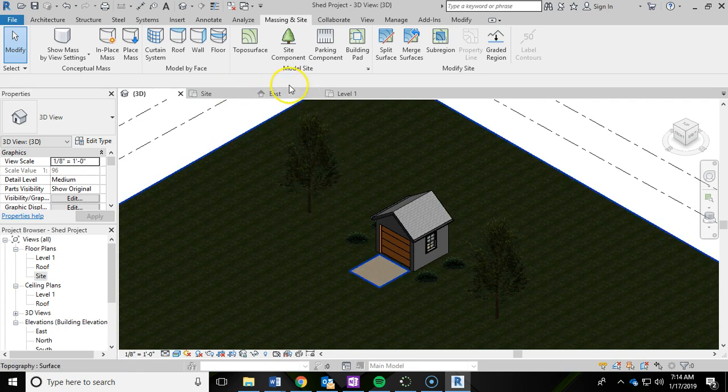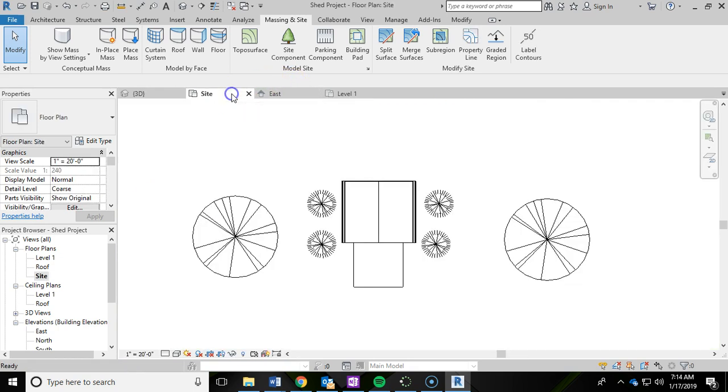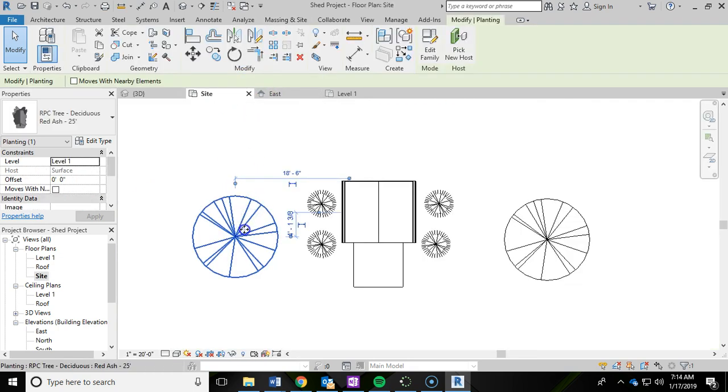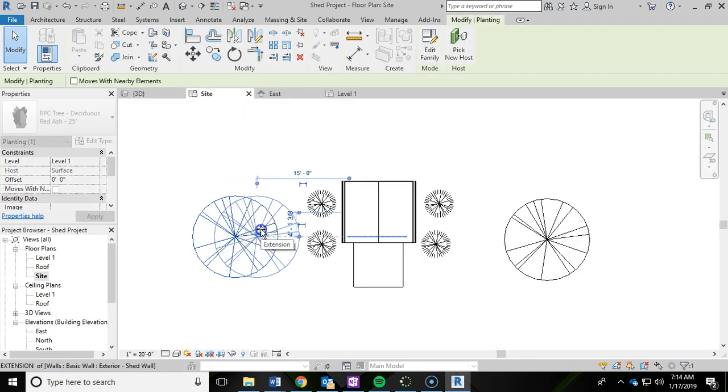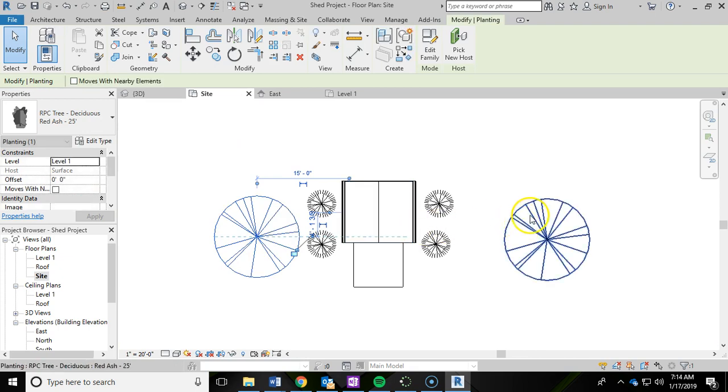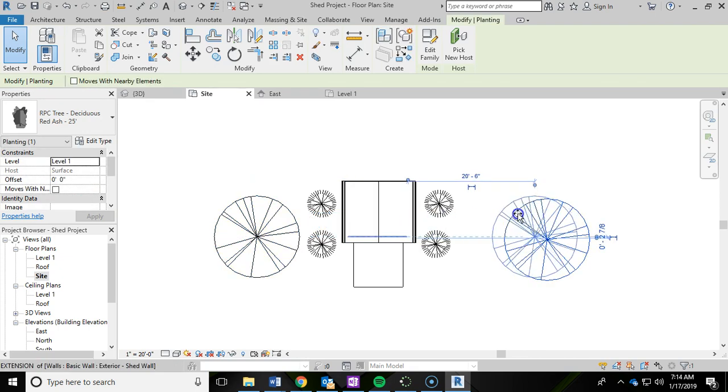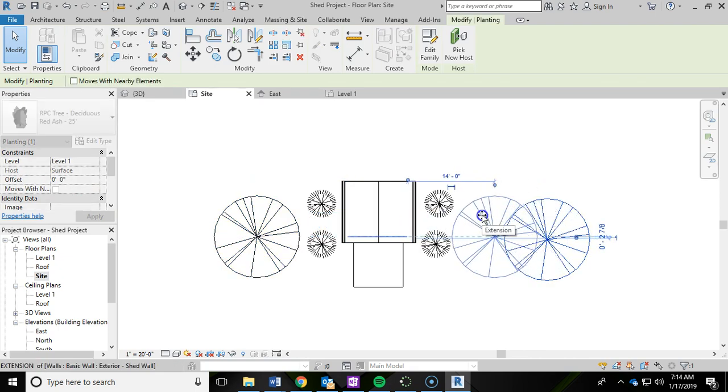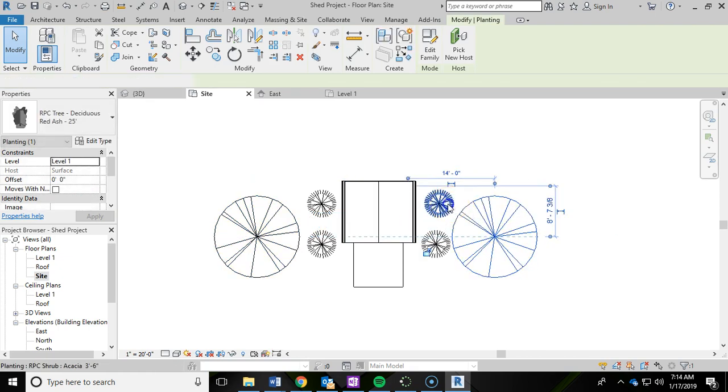If you're not happy with exactly where those are, you can go back into the site plan and move those if you'd like. Just click and drag. Maybe I want to pull these in a little bit. Tighten this up.